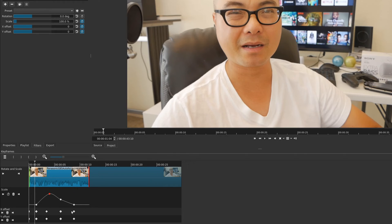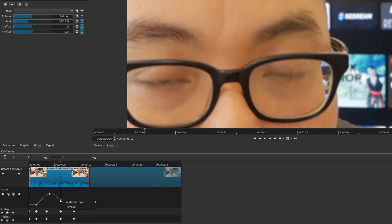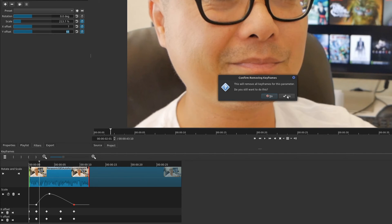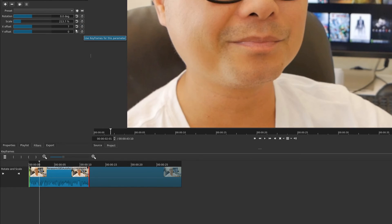The final thing with advanced keyframes is removing them. To remove individual keyframes, select a keyframe, right-click and choose remove, or click the delete icon. To remove all keyframes for a particular parameter, click on the keyframe icon again and it asks if you want to remove all keyframes - click yes. Note that removing keyframes won't reset the parameter values - you'll still need to manually reset them or put in the values you want.